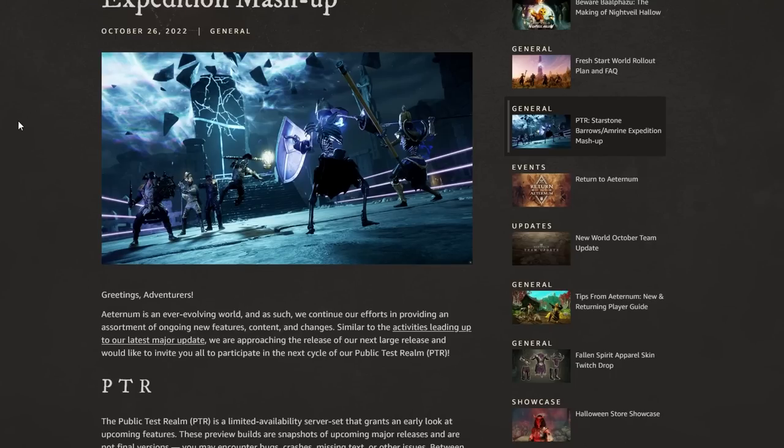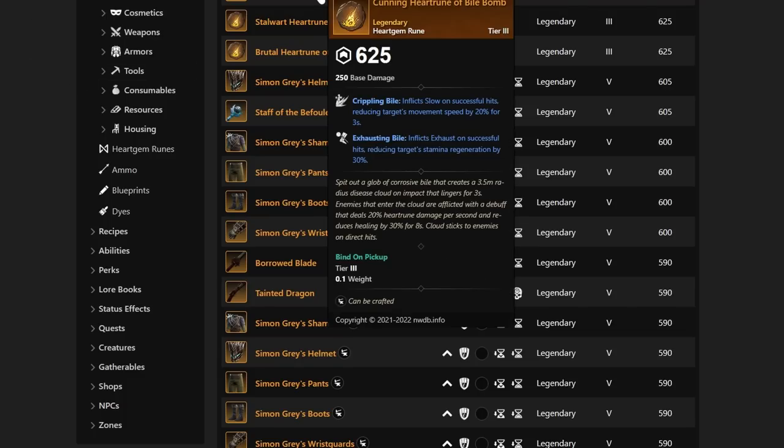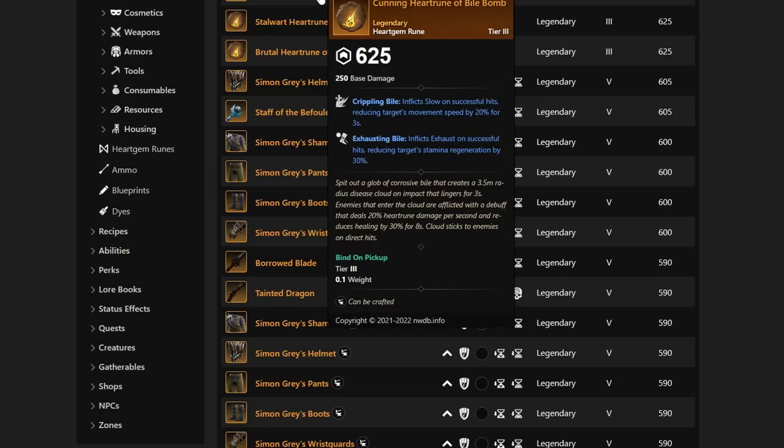This dungeon has a lot of new things being introduced to the actual game itself. First off, we're going to see the Vial Bomb being introduced with the Starstone and Amrine mashup. The Crippling Vial inflicts slows on successful hits, reducing target's movement speed by 20% for 3 seconds. You can also get that Exhausting Vial inflicting exhaust on successful hits, reducing target's stamina regeneration by 30%.